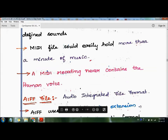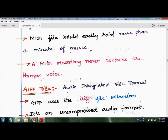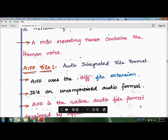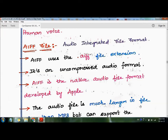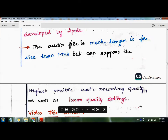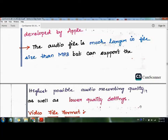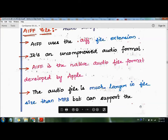The next audio file format is AIFF, which stands for Audio Interchange File Format. The file extension for AIFF is .aiff, and it is an uncompressed audio format. AIFF is the native audio file format developed by Apple. The audio file is much larger in size than MP3 but can support high quality information. It supports both high quality audio recording as well as lower quality settings.